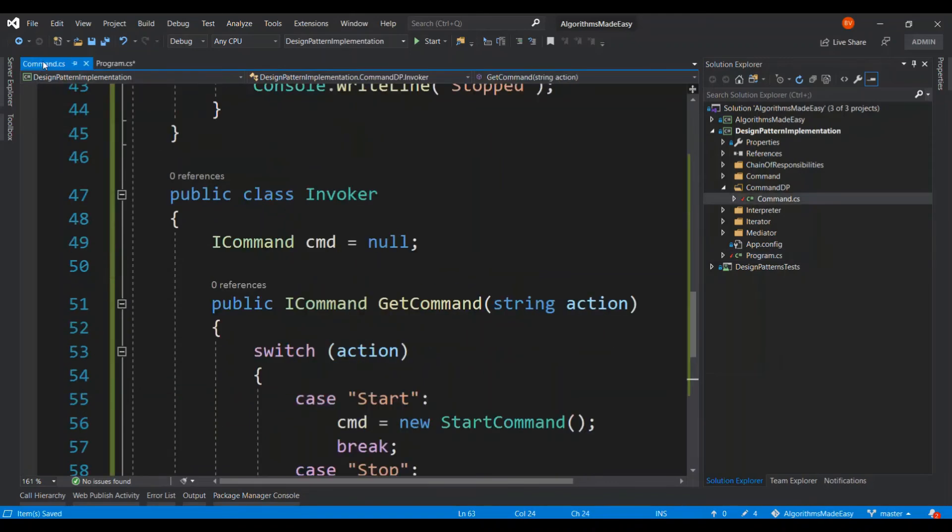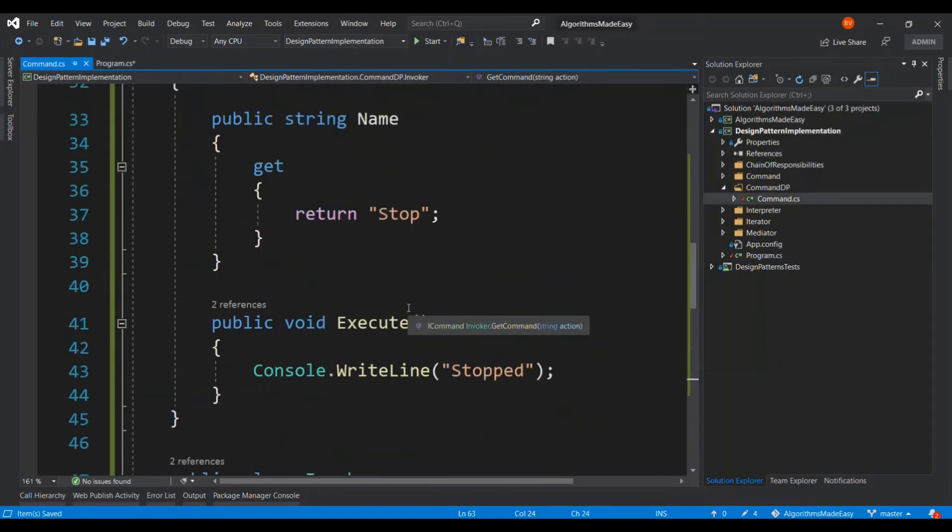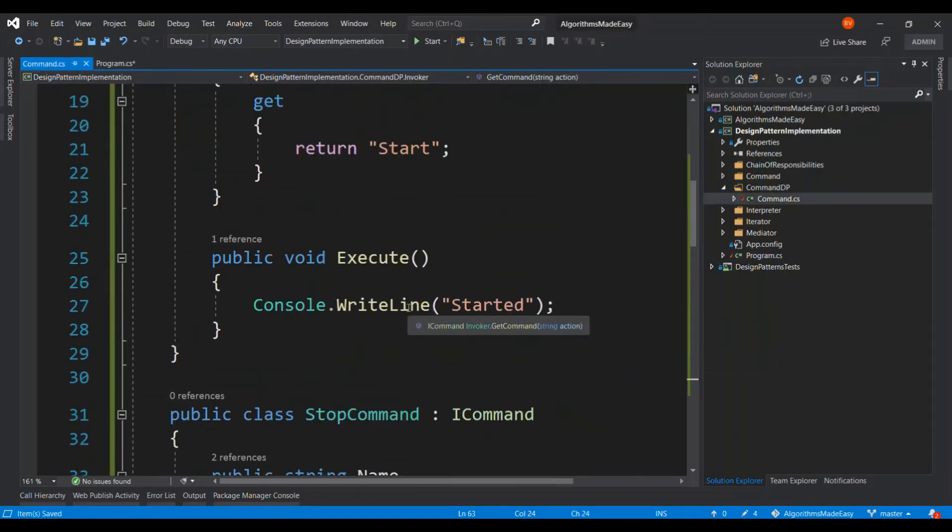So in this case it is going to say started. Right. Because that is what we have given in the start command. Right. In the execute method.